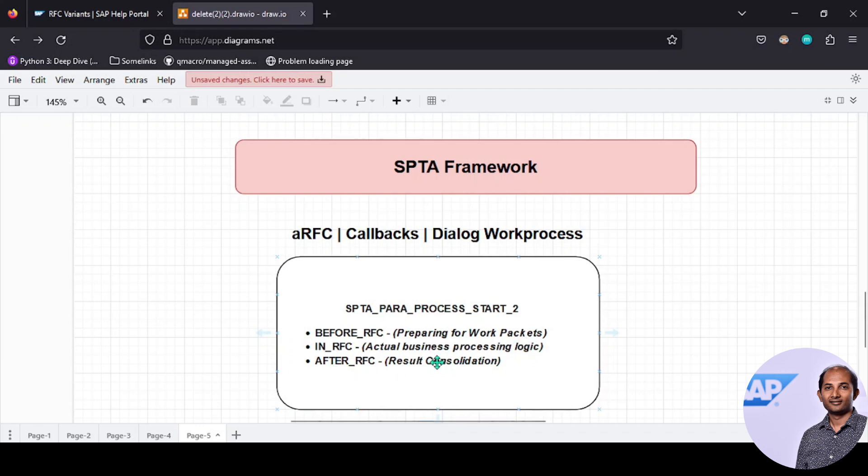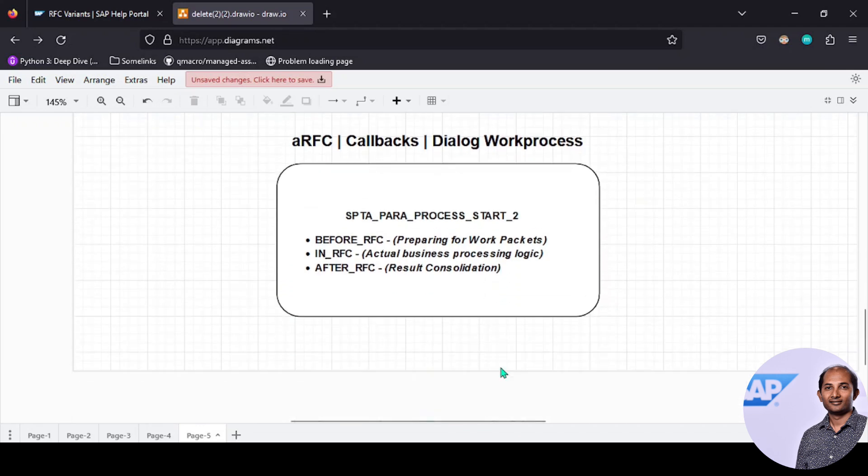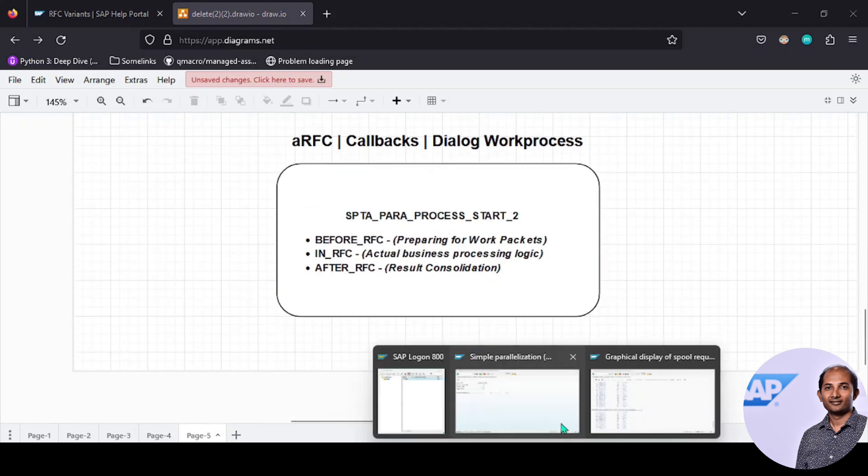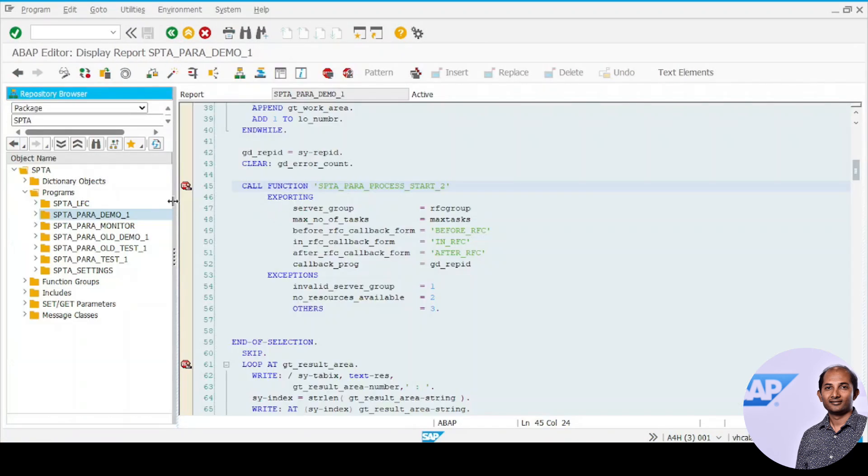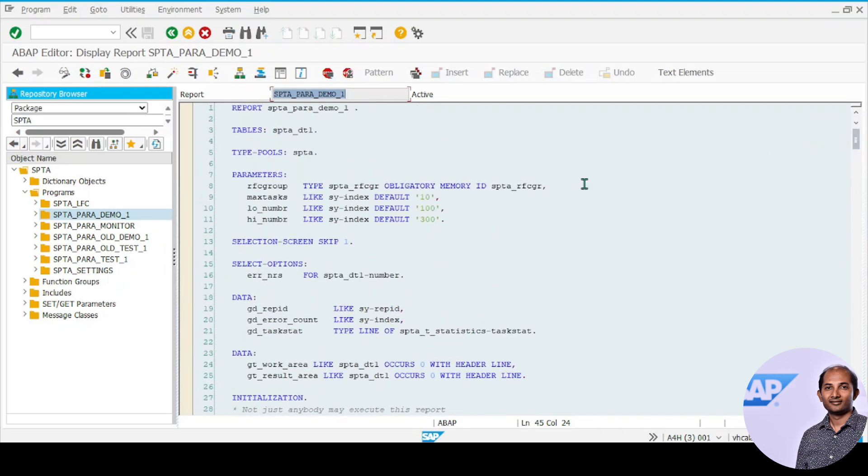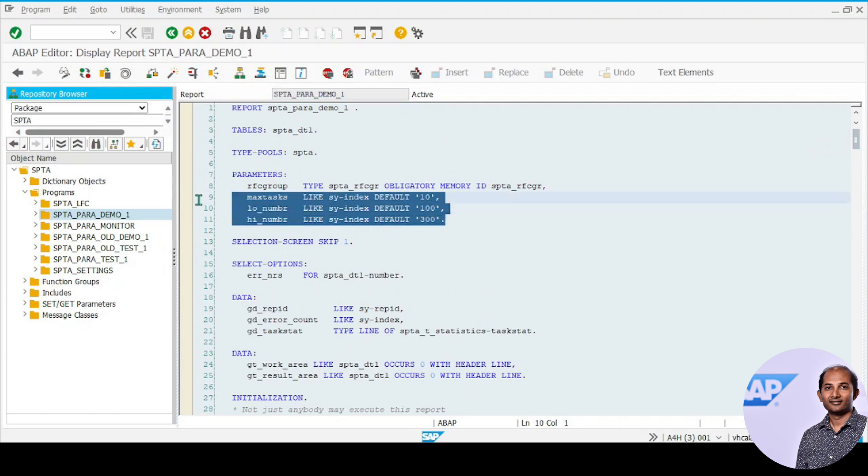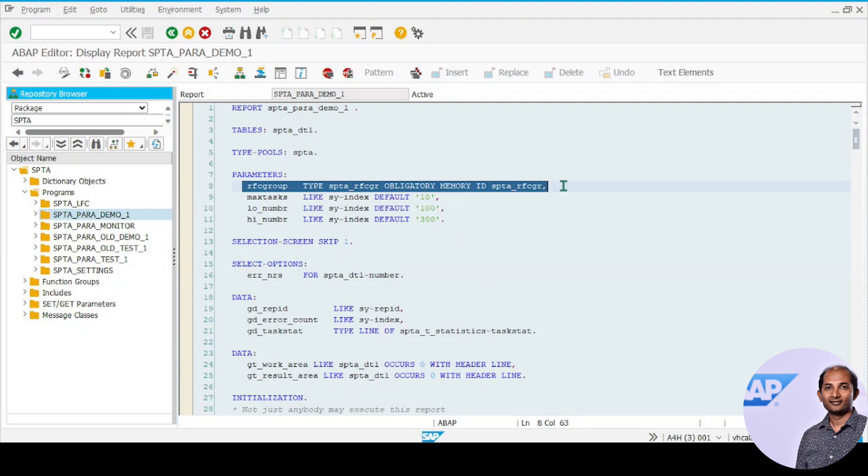Let's go into a program that SAP has already created. You can find it in the package SPTA, and the program is called SPTA_PARA_DEMO_1. I don't need to create any new program from scratch—this program is good enough to explain the topic.